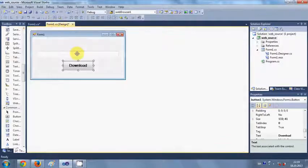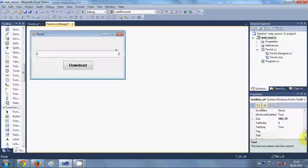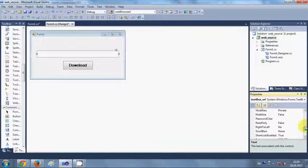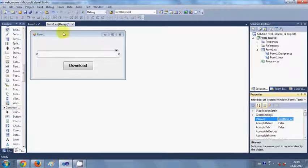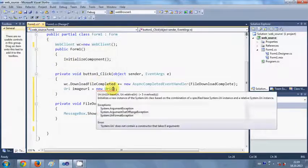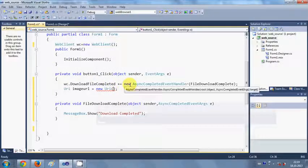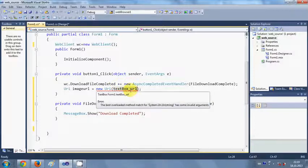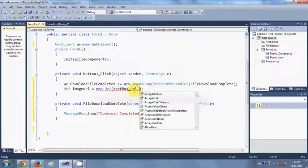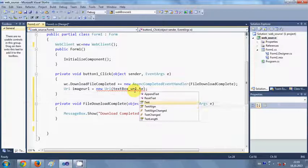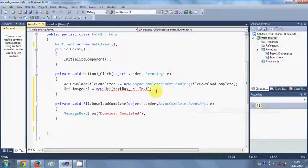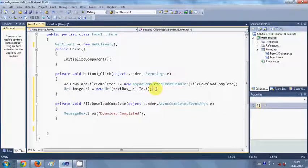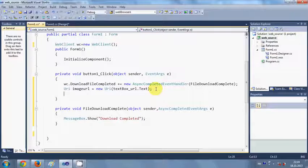In the bracket we are going to pass the URL from which we want to download the file. So we are going to paste our URL in this text box. Just copy the name of this text box, go to your code and in this bracket pass this text box name as argument.txt.